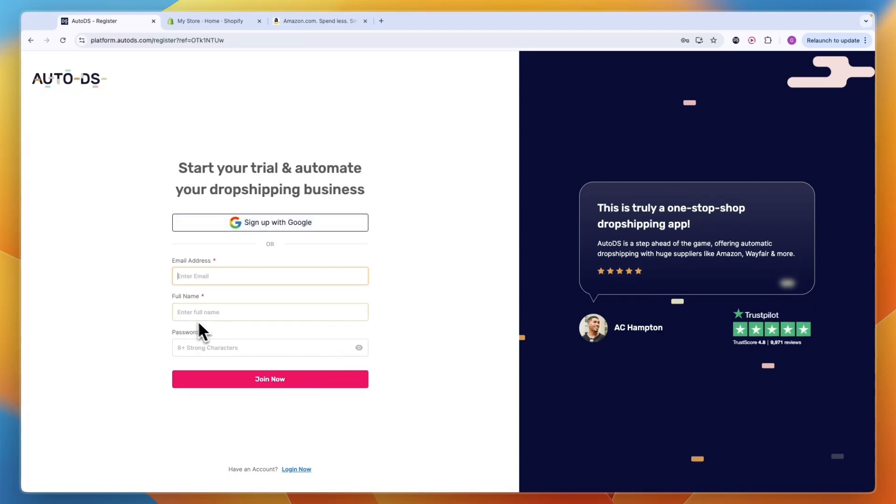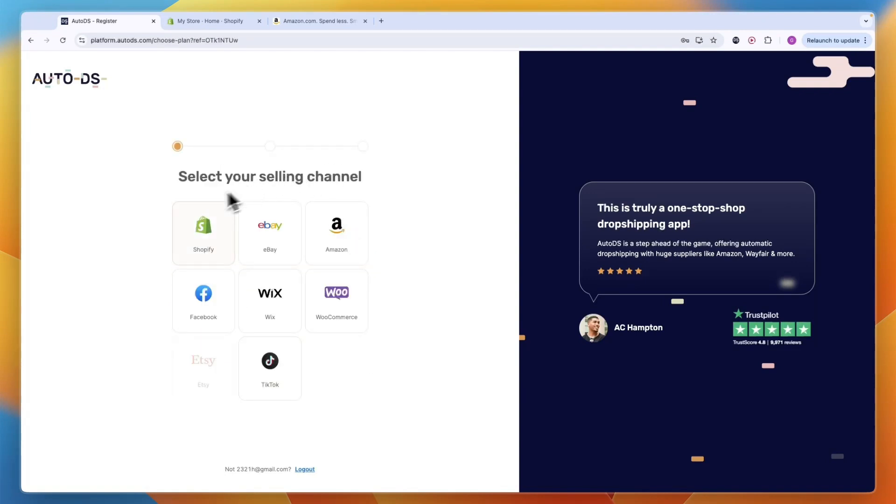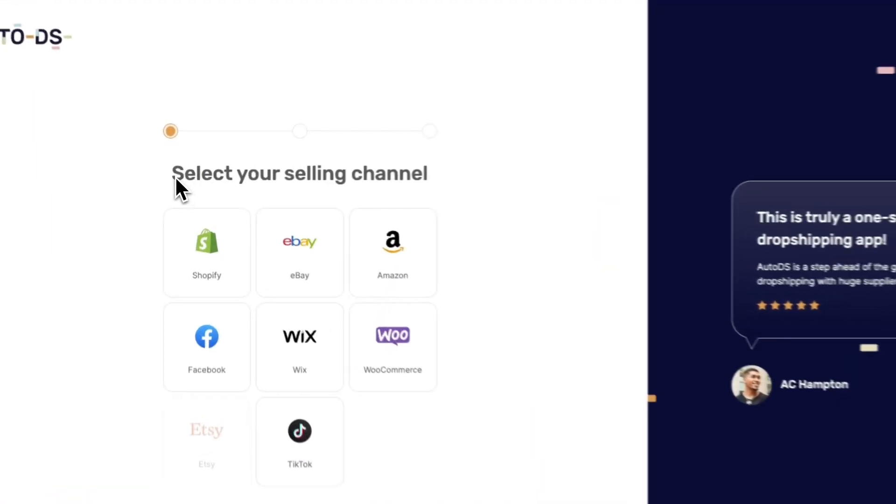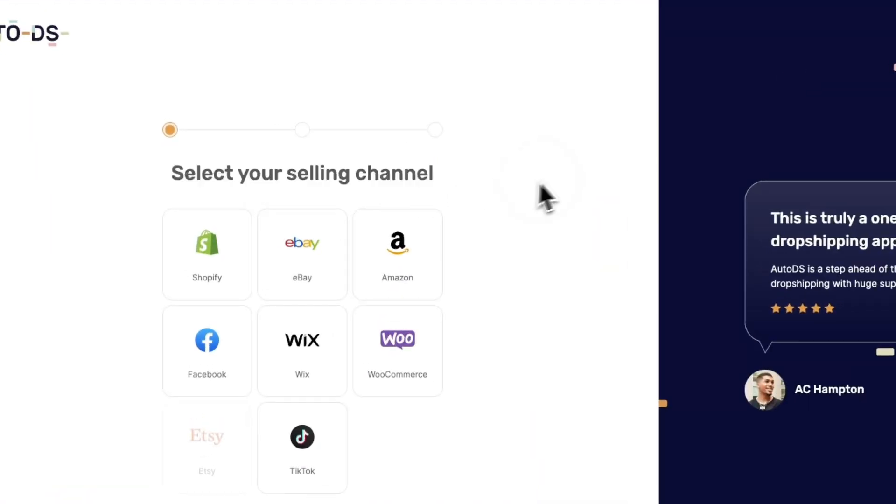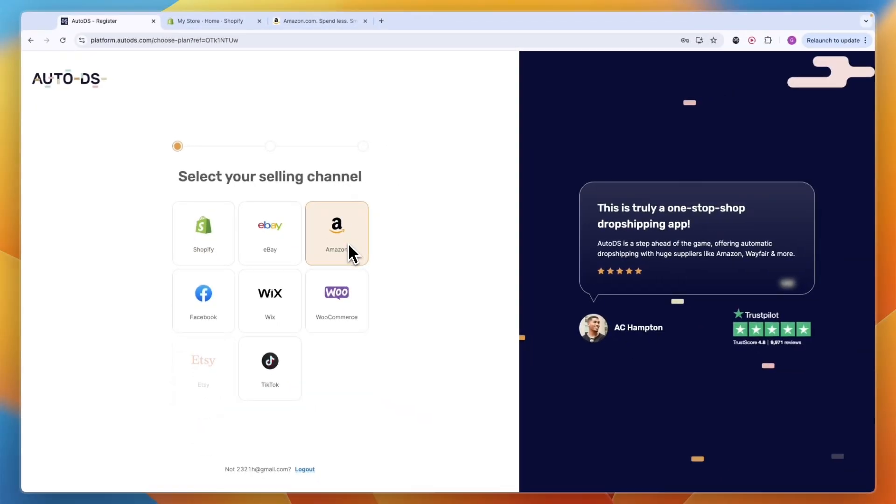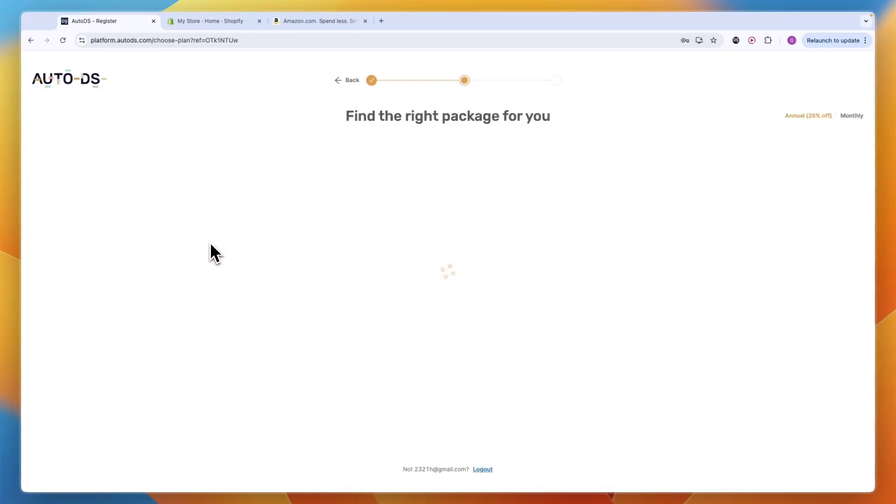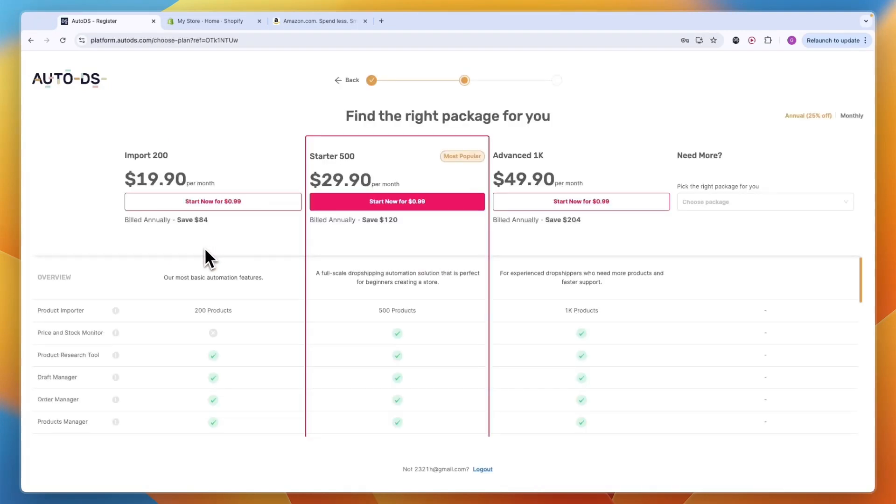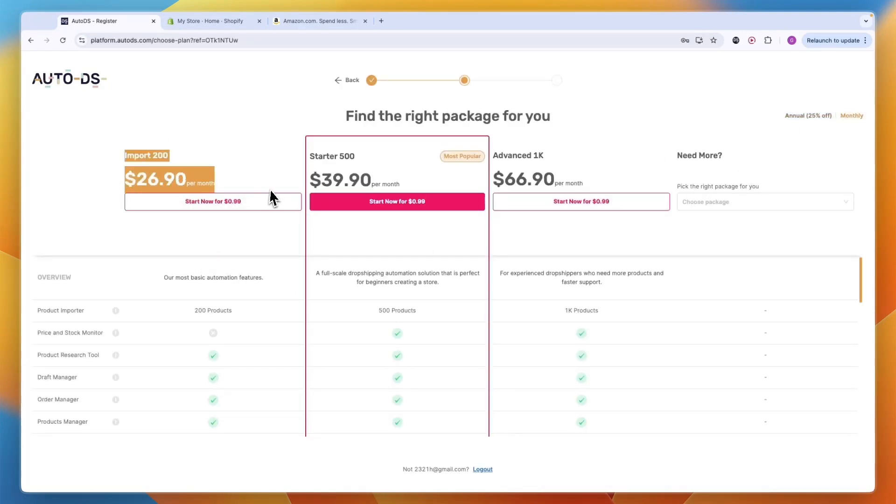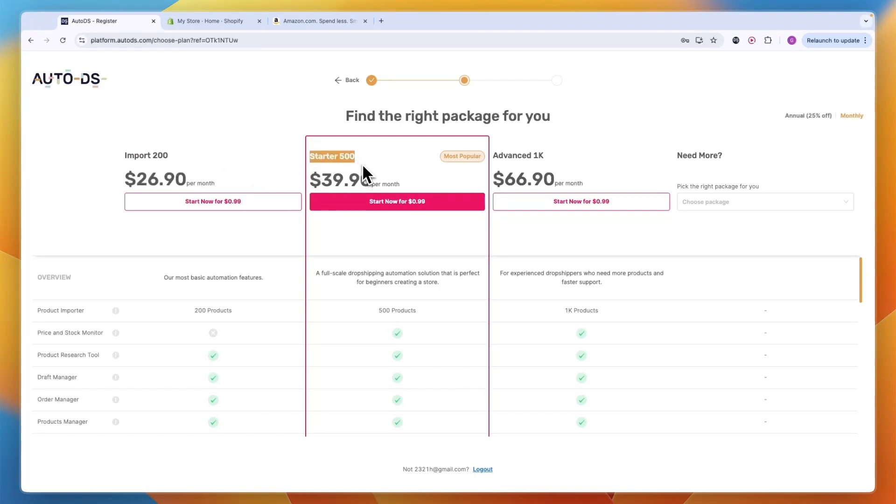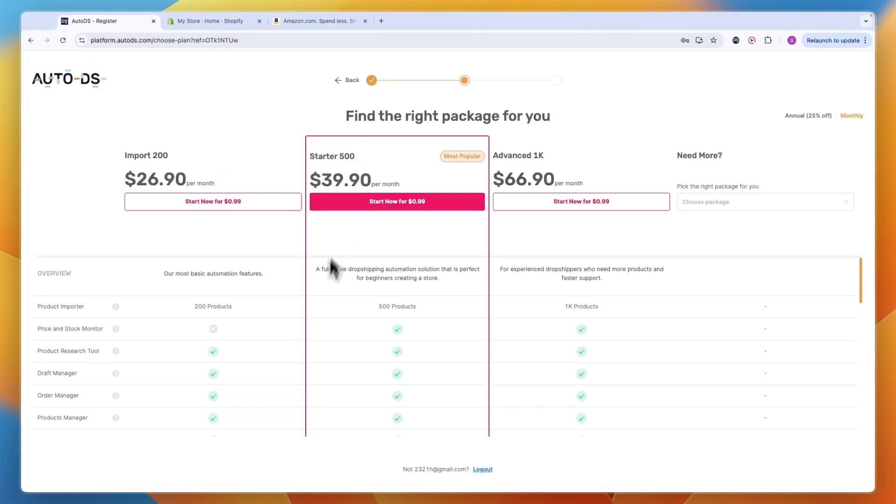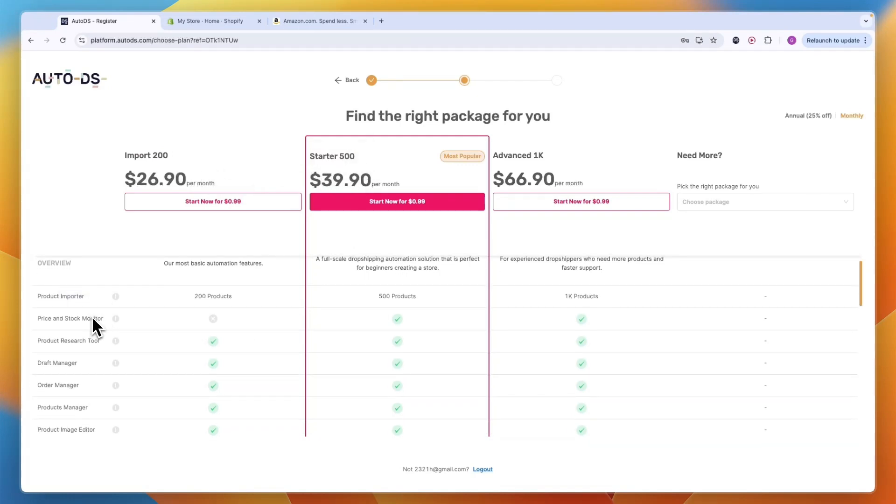Next it will ask your selling channel. You can select Amazon, but we are going to dropship from Amazon onto Shopify so select Shopify. They have different packages - with monthly billing it starts at $26.90, but I recommend getting the Starter 500 plan because you get price and stock monitoring and can import more products.